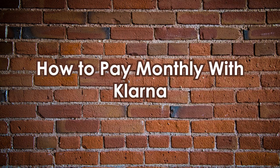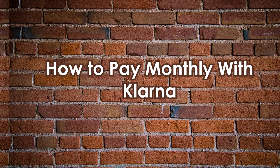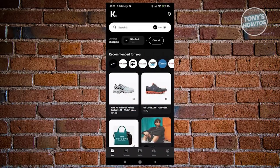How to pay monthly with Klarna. First, ensure you have the latest update or application for Klarna. If you don't, open the Google Play Store, search for Klarna, and make sure you update your app.